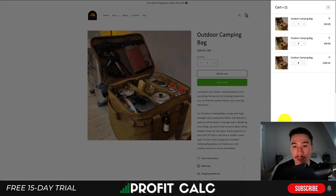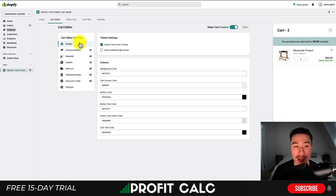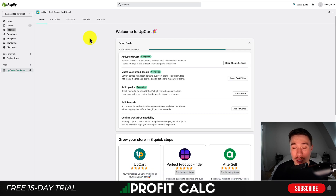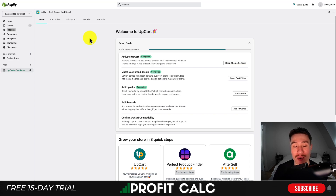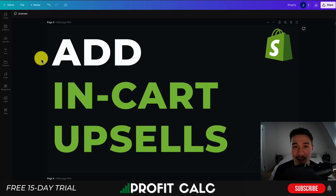Overall it's a super simple setup. One thing to note is that under 'Slider Cart Enabled' you want to make sure that is enabled, otherwise it won't show up. In just a few steps, that's how you add in-cart upsells to your Shopify store. There are quite a few other features in this app that I encourage you to explore. I'm not affiliated with this app in any way, but it has really good reviews and seems to function quite well. That concludes the video on how to add in-cart upsells to your Shopify store.